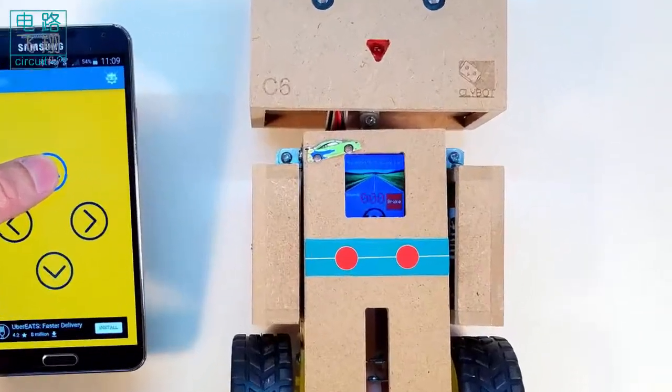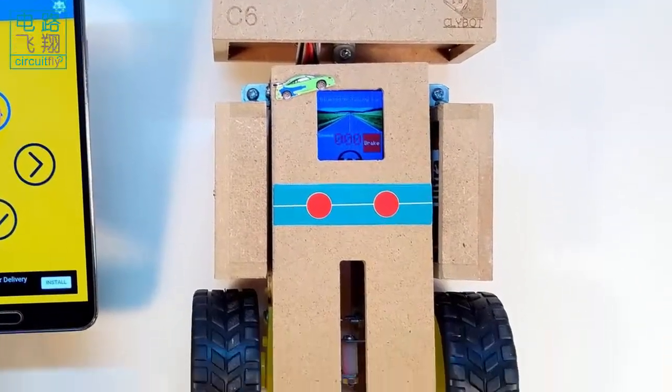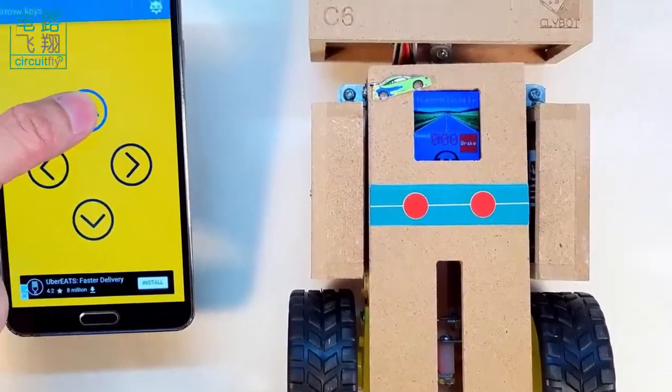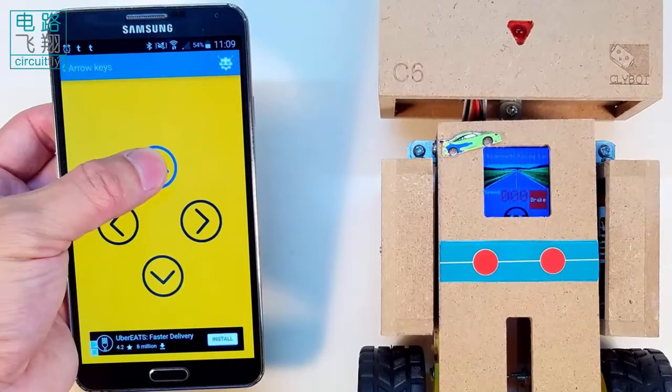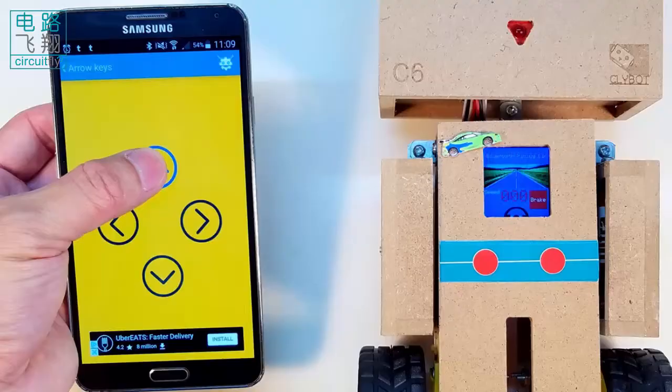The LCD, DC motors, and Bluetooth module on Clibor C6 are incorporated to be a Bluetooth racing car.